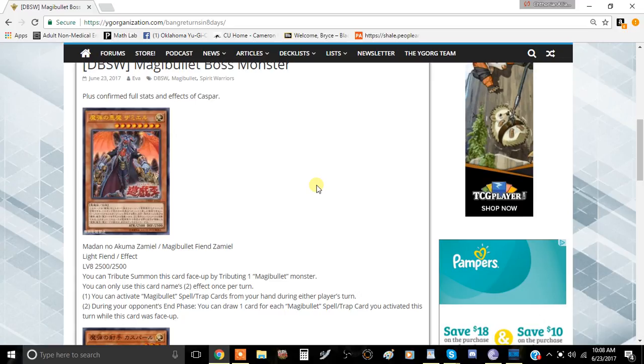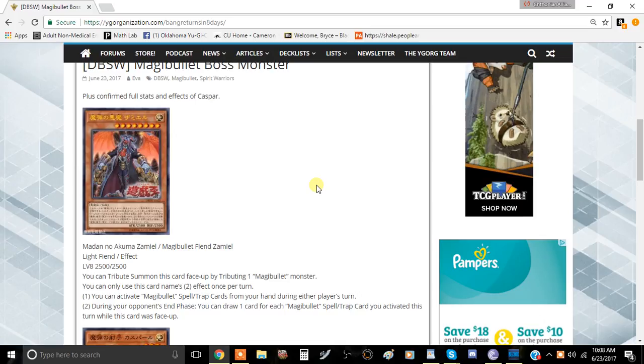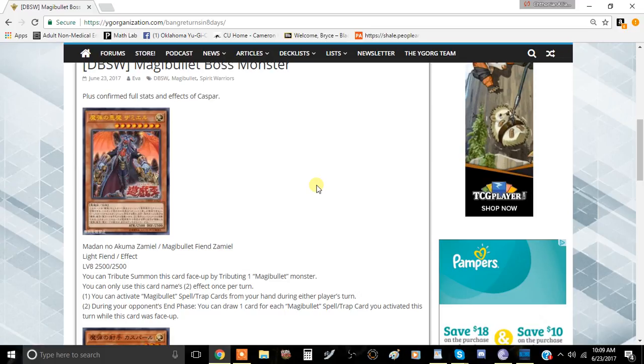The first card we have here is Magna Bullet Fiend Zemayel. It is a fiend light effect monster, level 8, 2500 attack, and 2500 defense. This is the boss monster, and you can tribute summon this card by tributing one Magna Bullet monster. You can only use the second effect of this card once per turn.